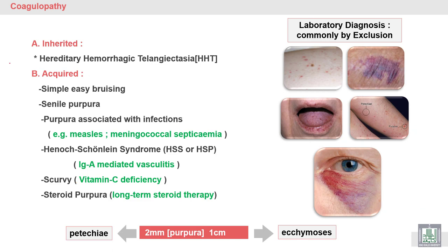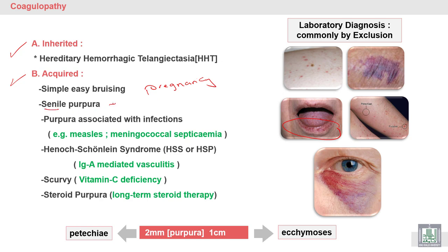Vascular purpura may be inherited, like hereditary hemorrhagic telangiectasia. The acquired type may be simple — easy bruising in pregnancy, where there is weakness of the blood vessels, leading to small spots of blood bruising under the skin. Senile purpura in the elderly is due to weakness of blood vessels.